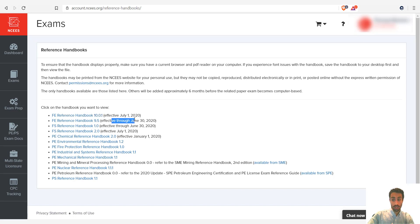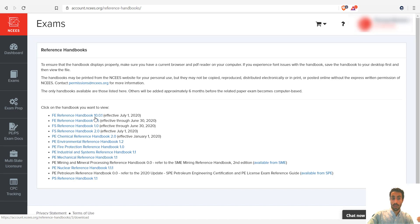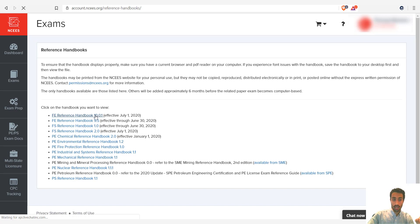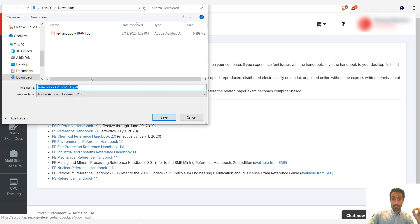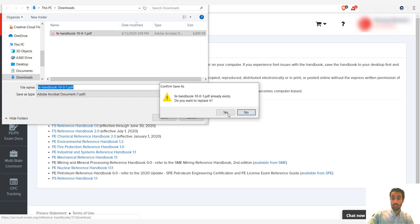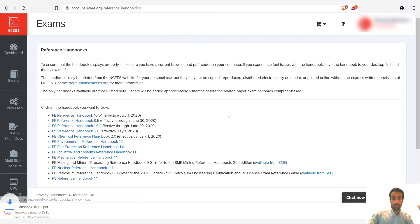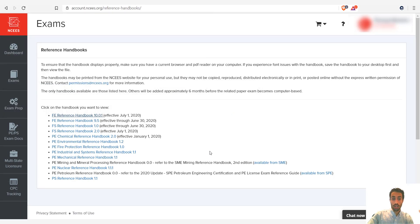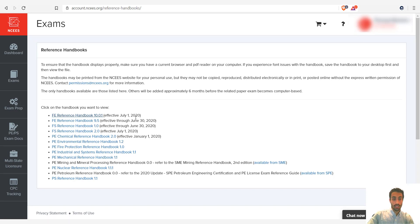After July 2020, make sure you use the new FE handbook 10.0.1. If you're taking it this month in June, you can use this handbook, FE handbook 9.5. But I'm assuming a lot of you are taken after July, so we're going to download this handbook. So this handbook will contain all of the equations you need and you can do control F on your exam. It's the only reference you are allowed to have on the exam. So that's going to be very essential.